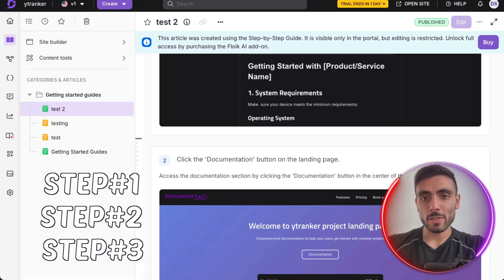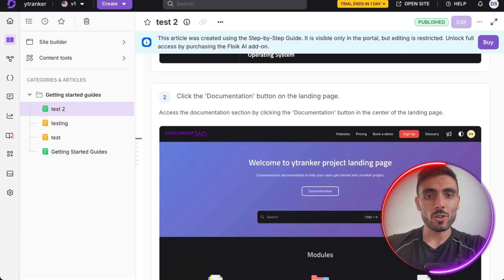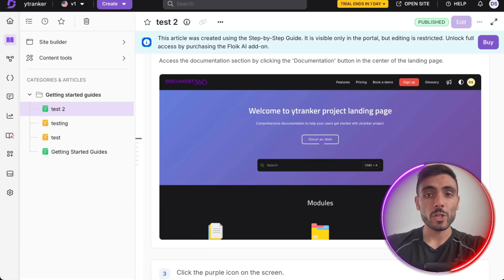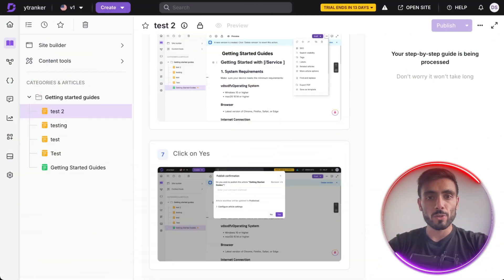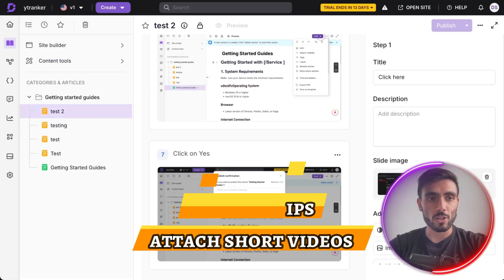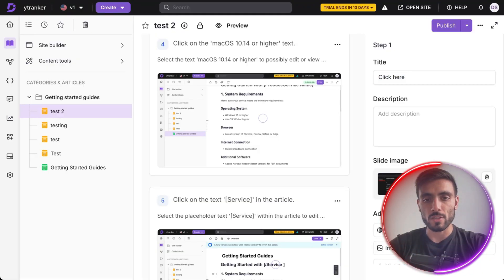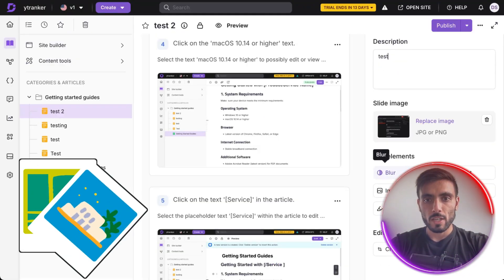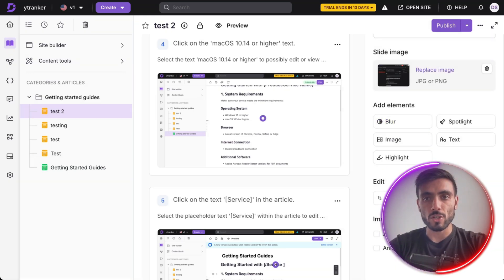Once the step-by-step guides are generated, titles and descriptions are automatically added based on the content captured on screen, which can be modified later. You can edit any step, add tooltips, or even attach short videos to make instructions clearer. Give it the title and description you want, create an image cover, blur things you don't want to appear, and after you finish your edits, just publish it.